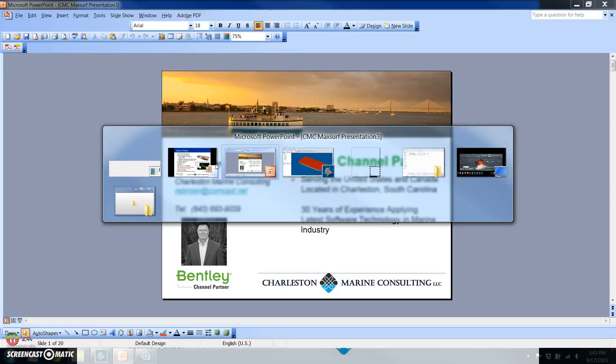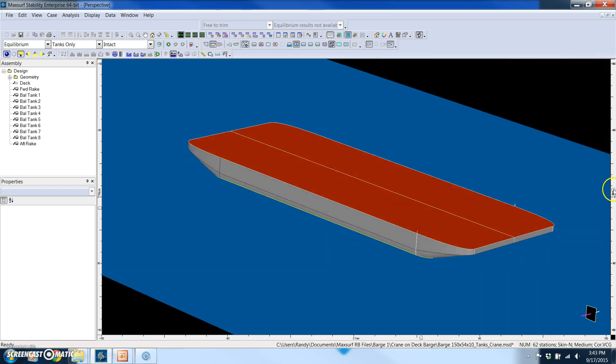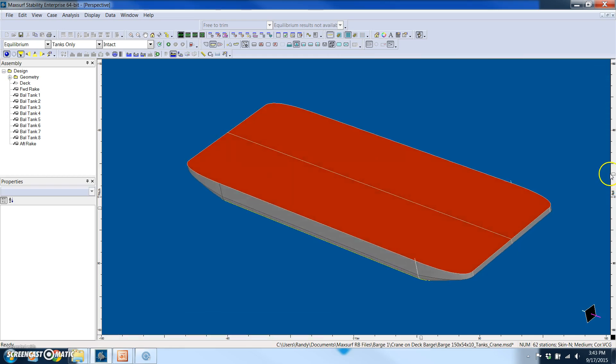So let's switch over to the actual software. I thought we'd have a little fun today and work with a very simple model of a barge.